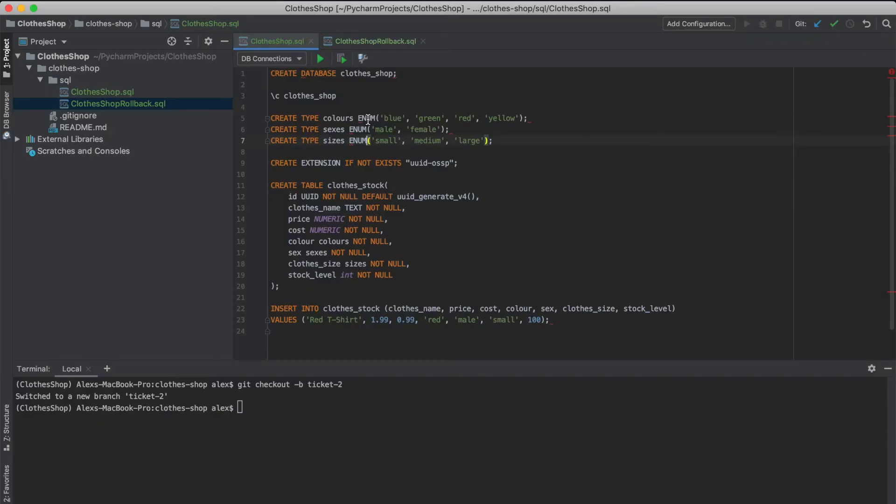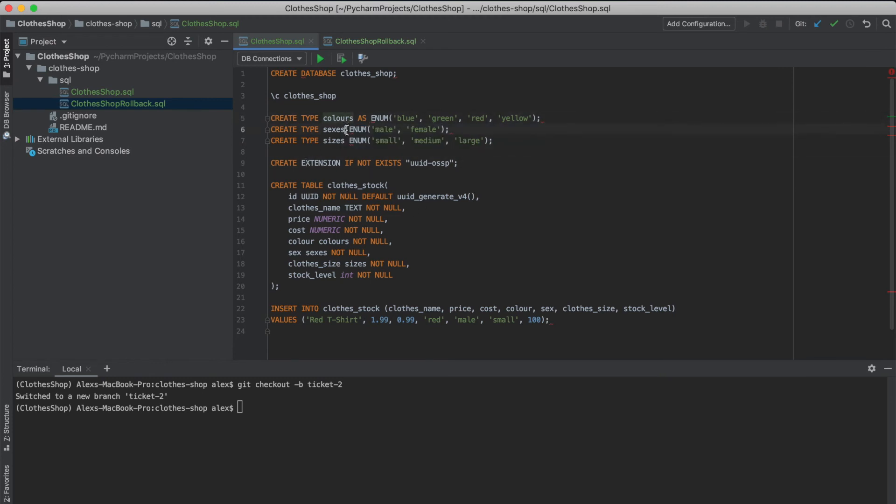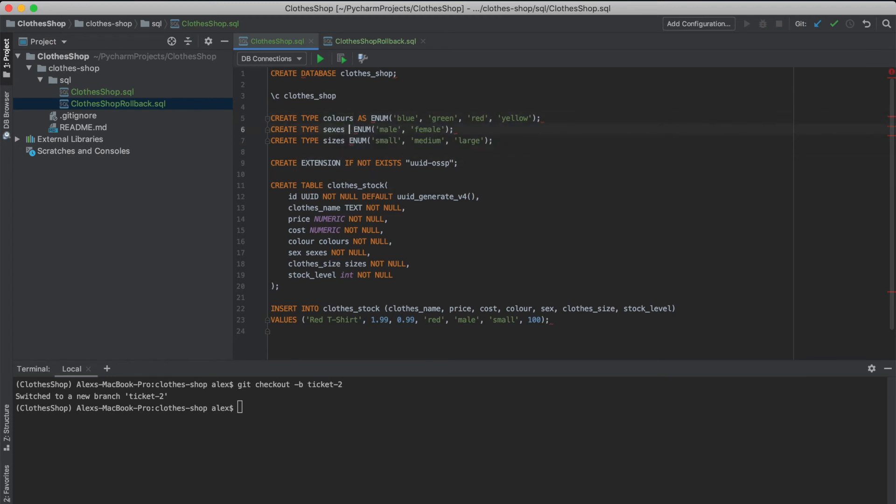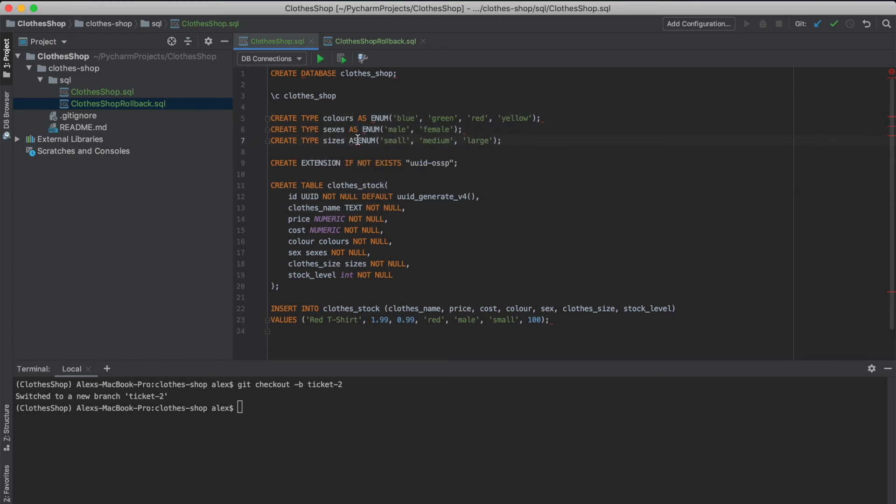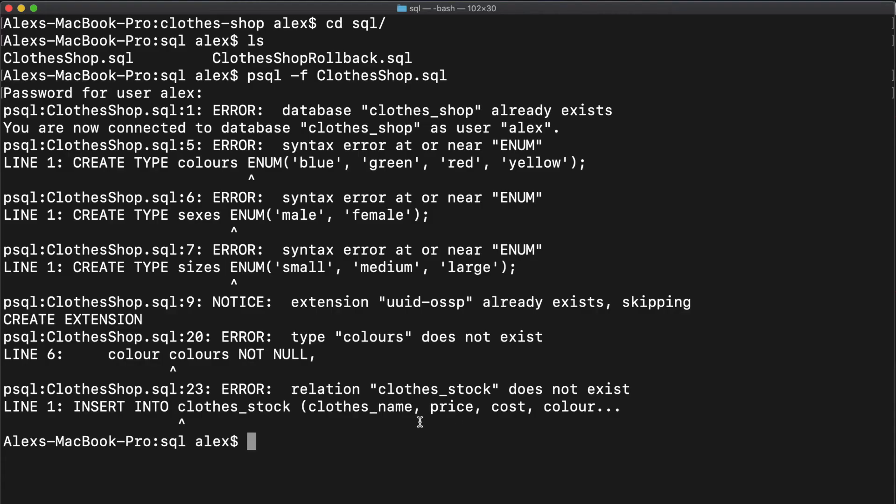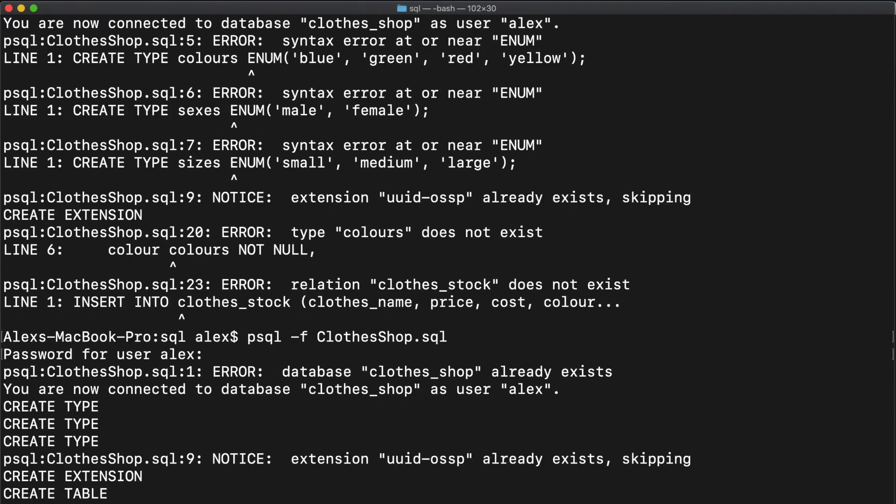So let's head back to our script. Let's just add that in. So that's as enum. And we'll do all three of these. And we'll also add a space here. And let's try and run that again. So psql dash f clothes shop. I'm going to type my password. And boom, there we go. We already have the extension.